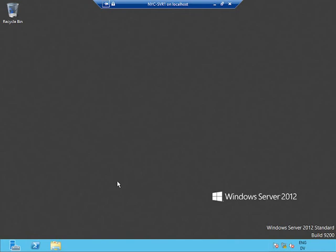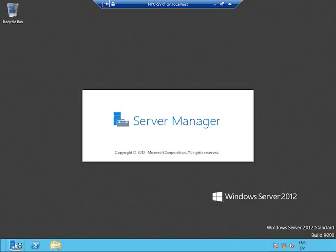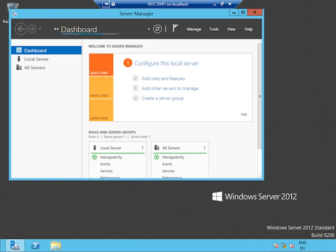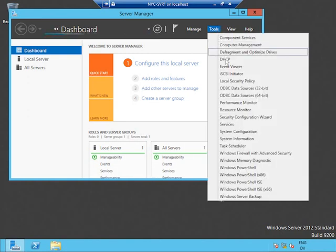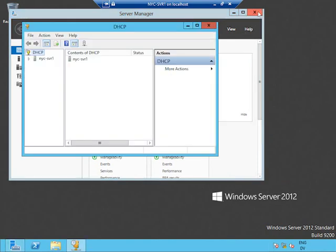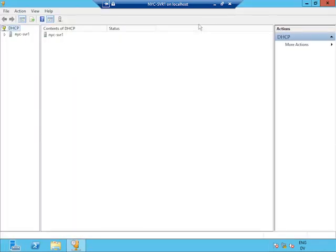Now you can see I'm on New York City Server 1. Server 1 is going to be a good friend by the time we're done with this class — we're going to spend a lot of time on it. Server 1 is a Windows Server 2012 Standard Edition server, and I'm going to use it to illustrate some DHCP basic functionality. To launch that, I need to get into the console. Most everything in Server 2012 is accessible from Server Manager. DHCP is no exception — Tools menu, there's my DHCP console.